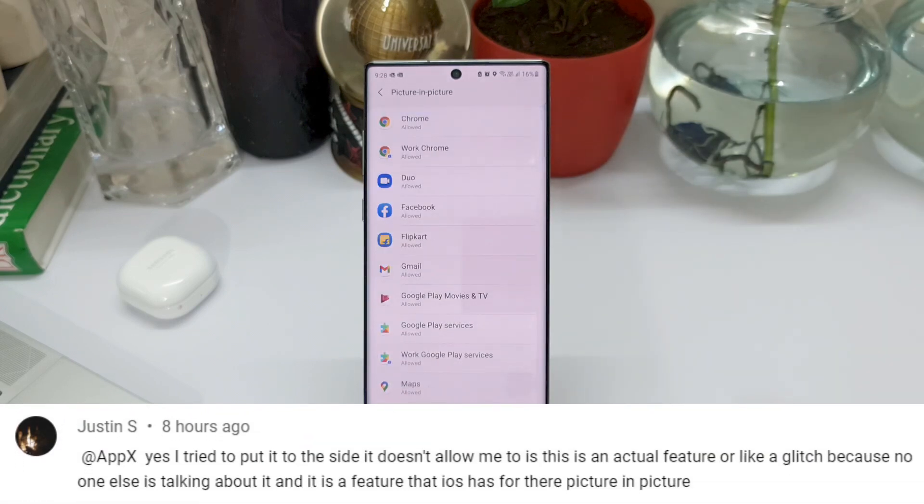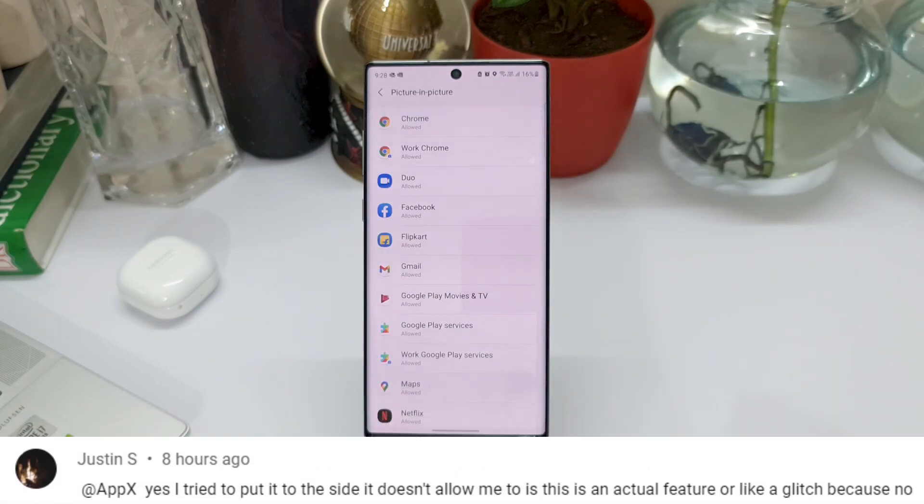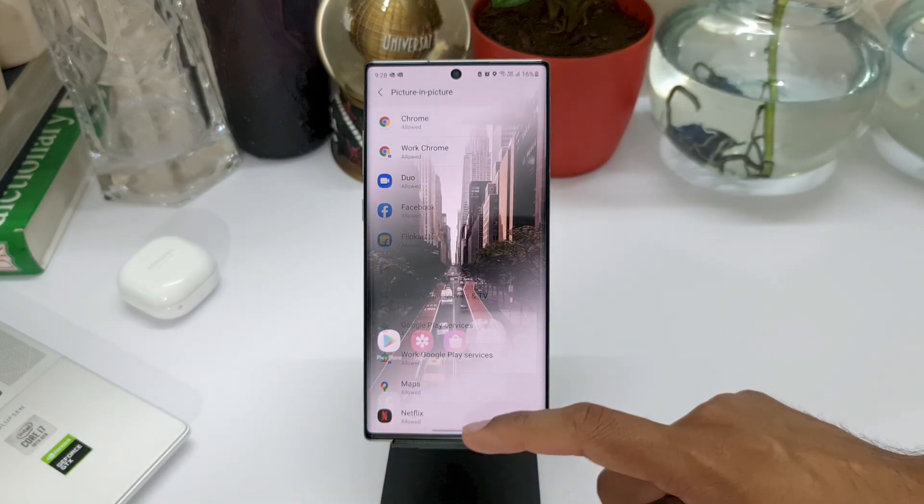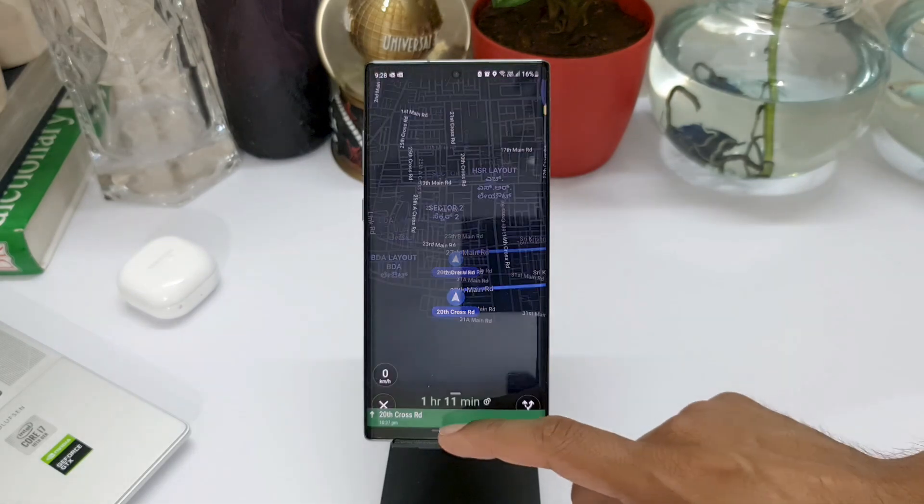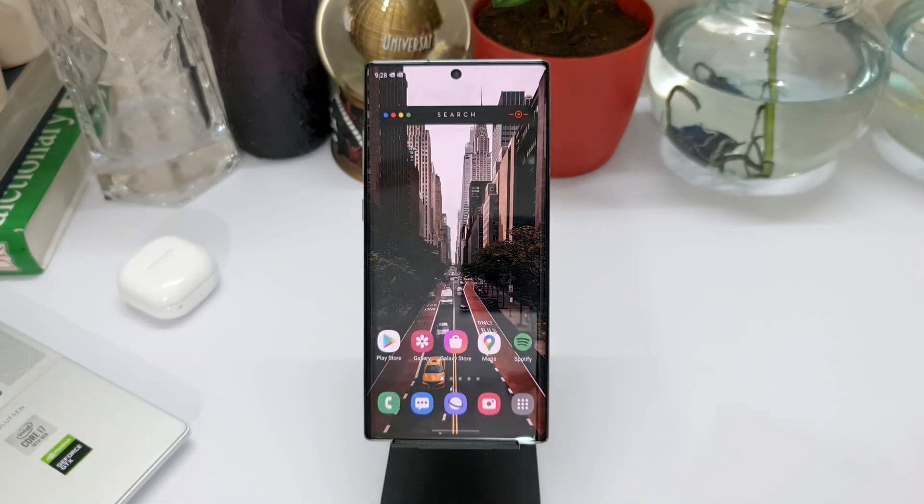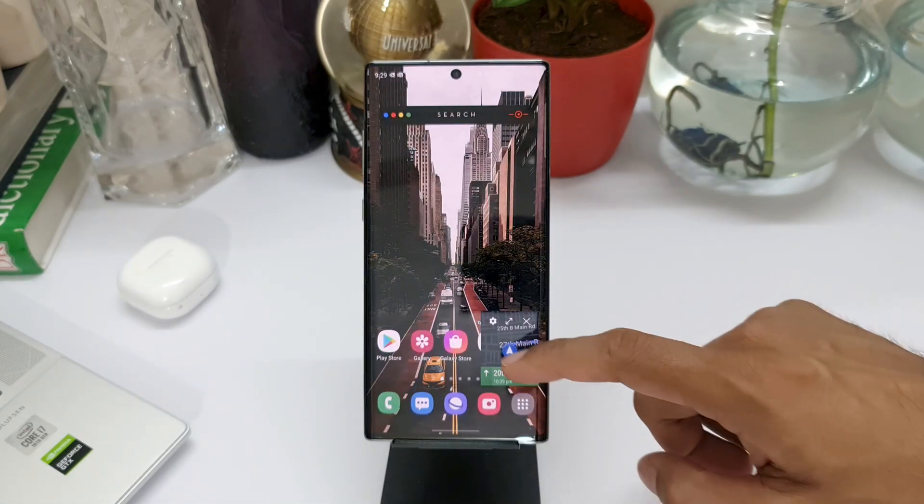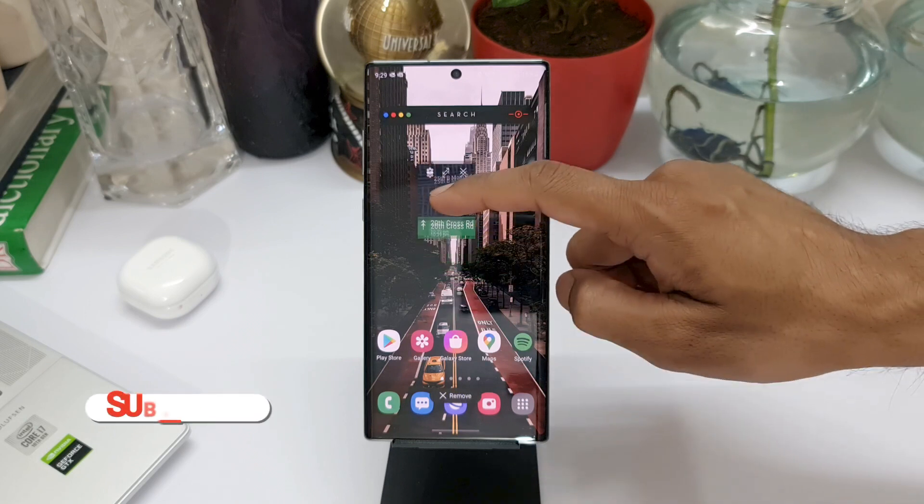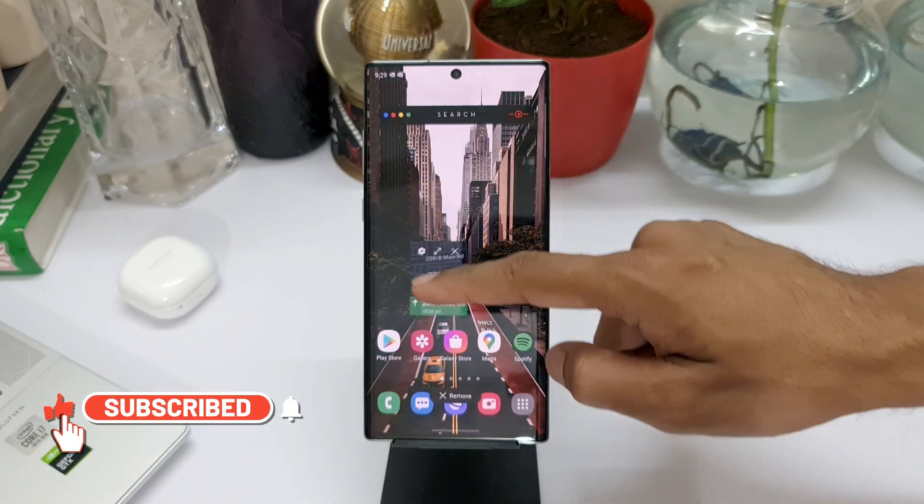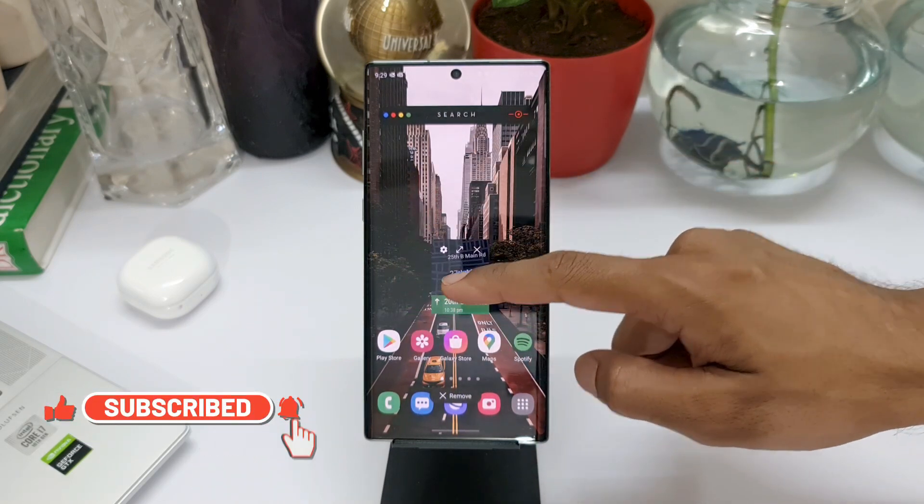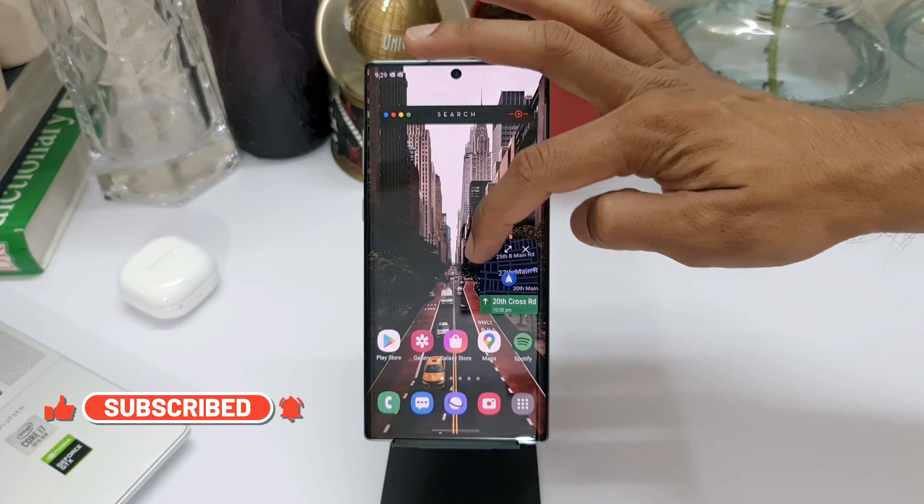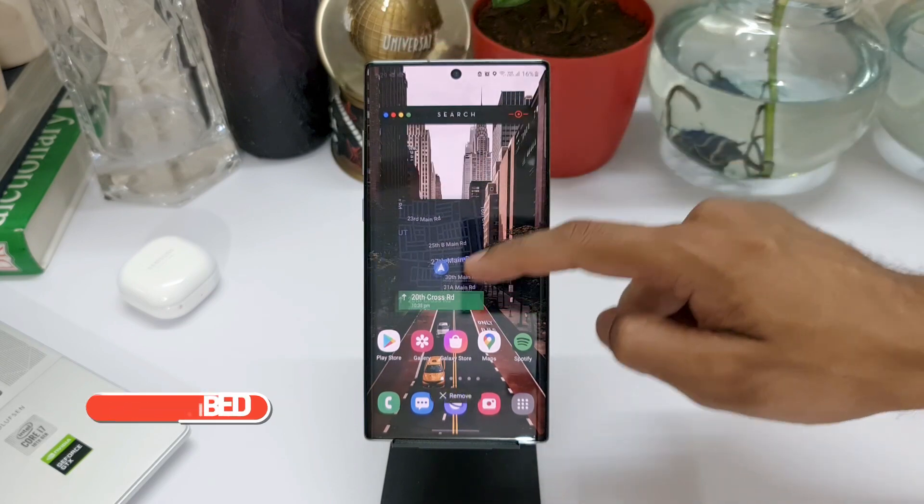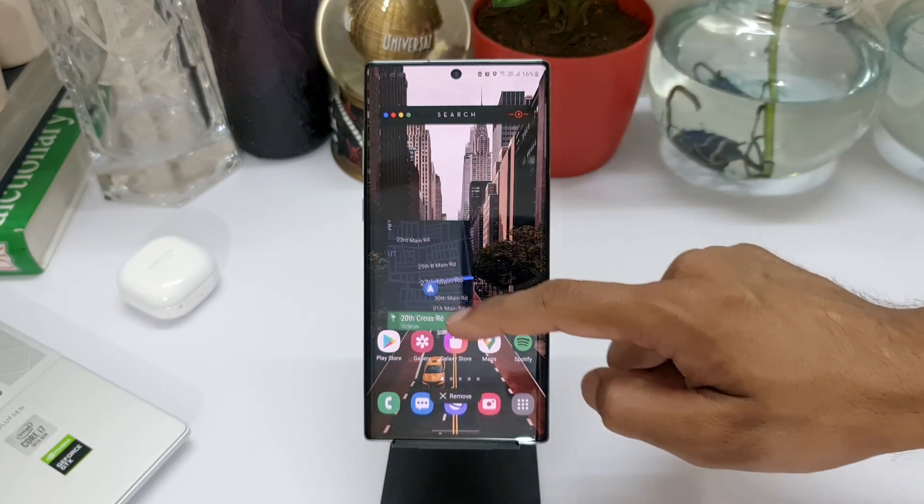We all know about Picture in Picture mode. This is supported by a few applications like Google Maps, YouTube, etc., which allows us to keep an eye on them in a floating window. At the same time, we can open any other applications and use them on the home screen. We also know that we can move this window anywhere we want on the home screen.